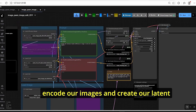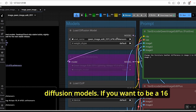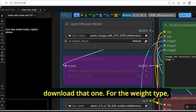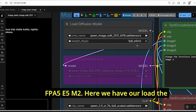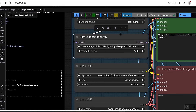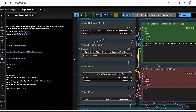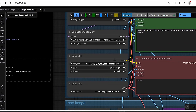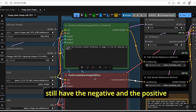We also have VAE Encode to encode our images and create the latent for the KSampler. For the model, you can select the BF16 or FP8 diffusion model version. For weight type, you can leave it as default — though since I have a 30-series GPU I use FP8 E5M2. There's also a Load LoRA Model node where you can add the Lightning four-step LoRA. For Load CLIP and VAE, make sure to select only those specific models.